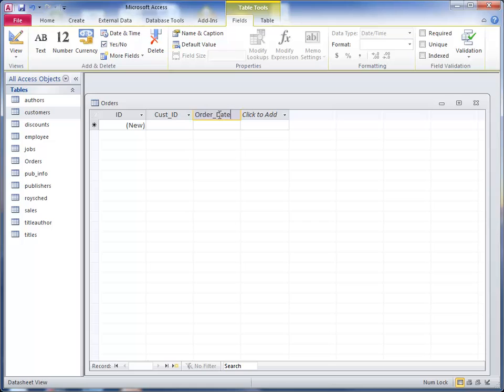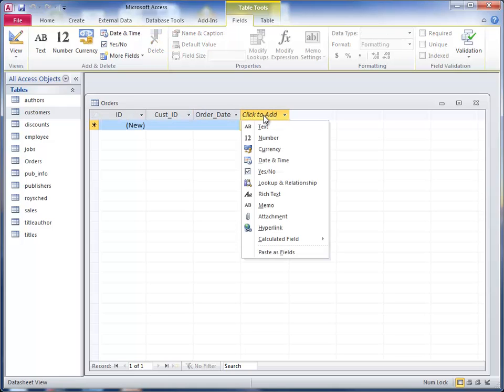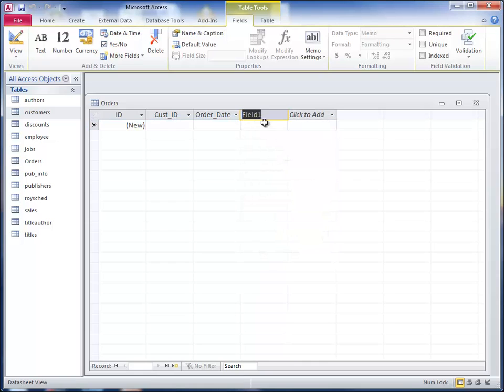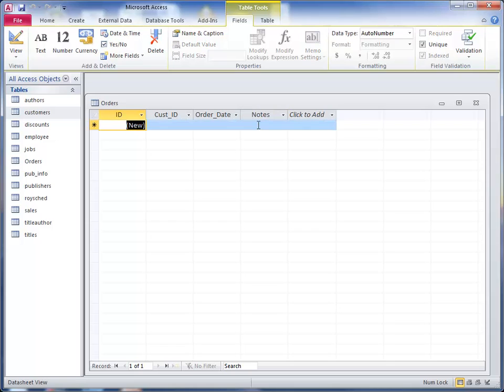and there's other things you might want to put in here such as notes. You might want to use a memo field. Memo field is a little bit bigger than a regular field so you can put notes in there if you want to enter notes.